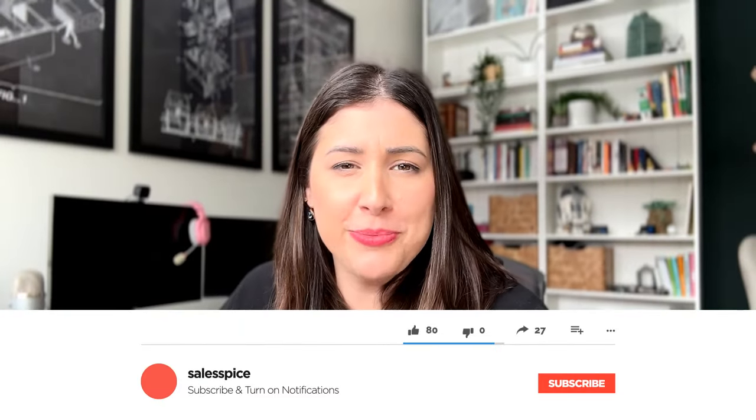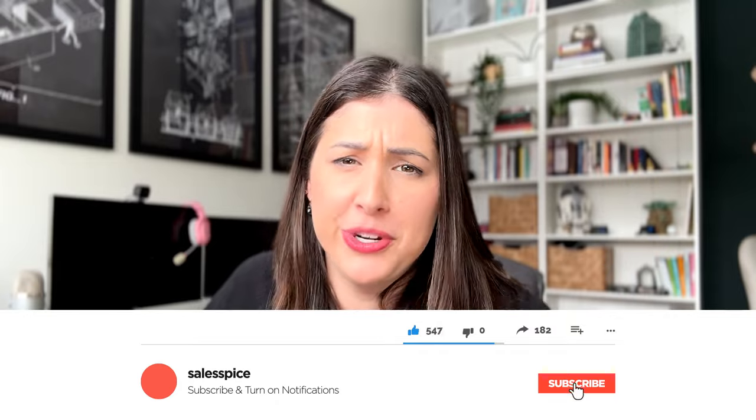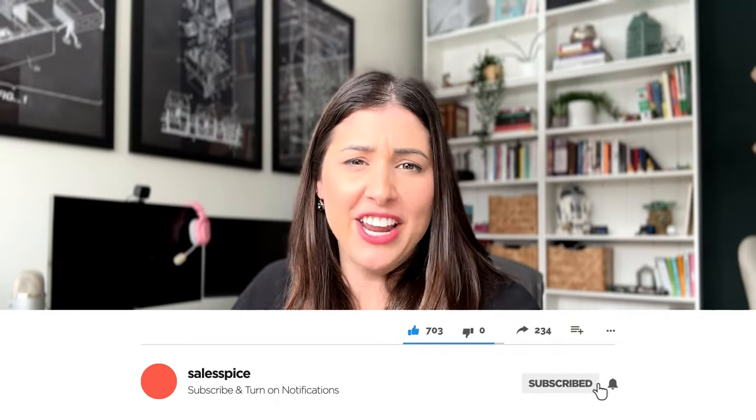All right everyone, welcome back to my channel. If you're new here, go ahead and hit that subscribe button below. It would help me out a lot and you'll be reminded that every single Monday I do post new content.